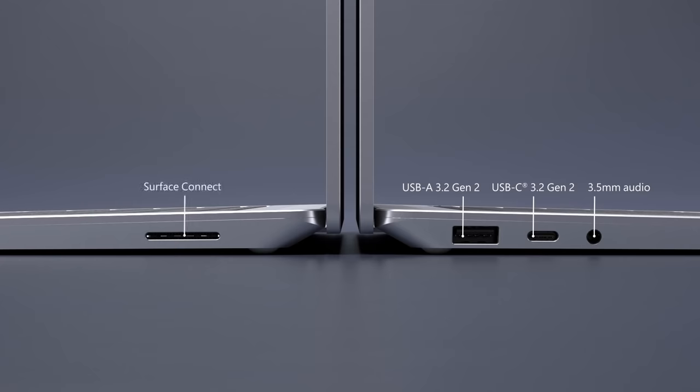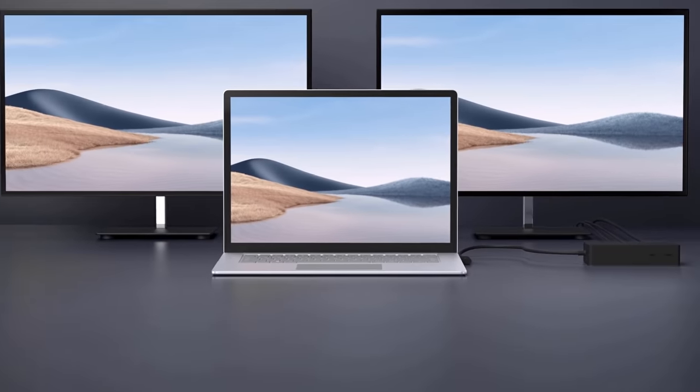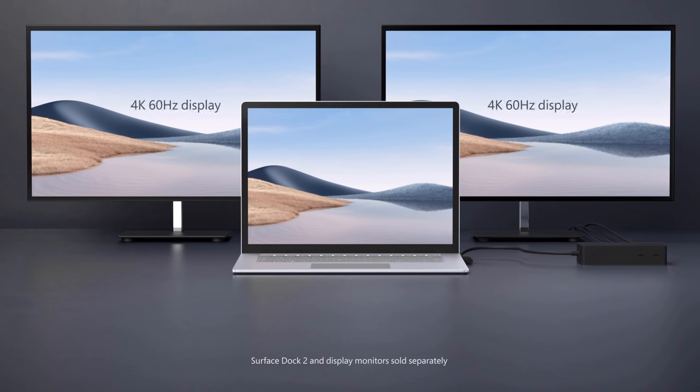On the right of the device, there's a Surface Connect Plus port with support for fast charging or docking your Surface Laptop. In fact, when paired with the optional Surface Dock 2, it will drive two 4K displays at 60Hz along with its internal LCD display.